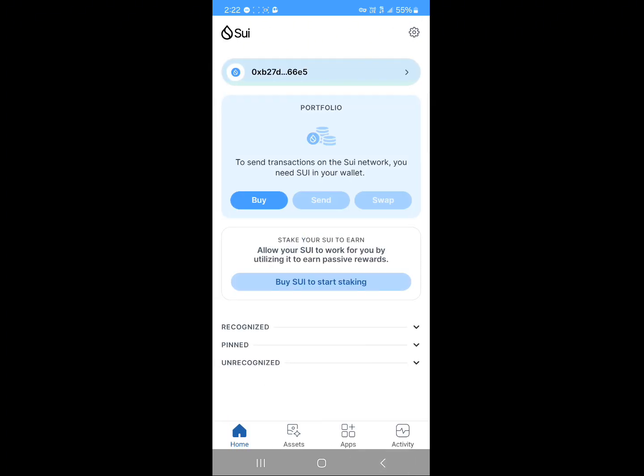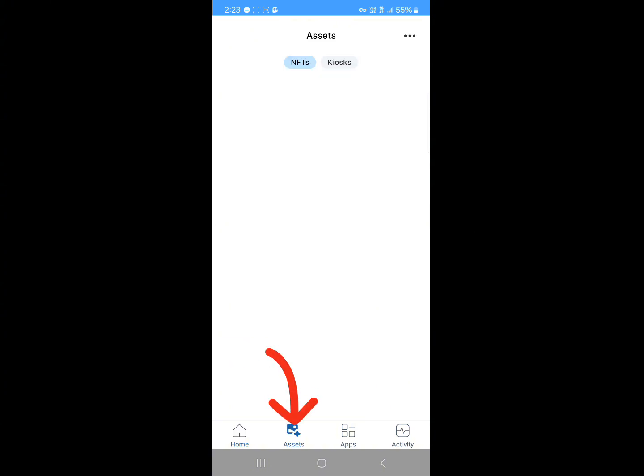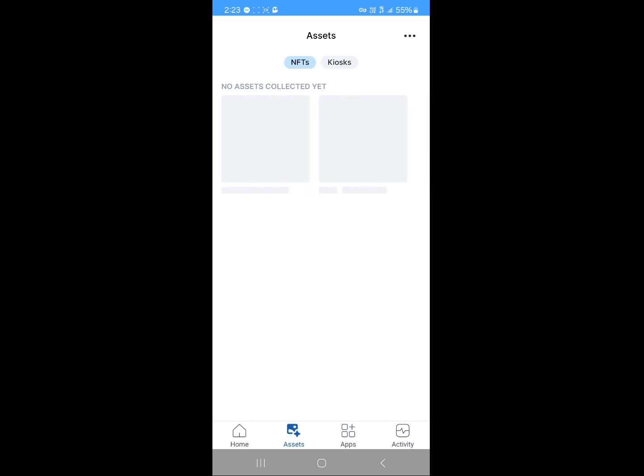In order to send, you must have some Sui tokens on your wallet. Simply click on the send option, provide an address, and you'll be able to send. Now if you click on assets, these are for NFTs and kiosks. You must have some kiosk or NFTs in order to access this.